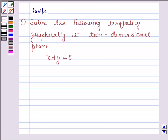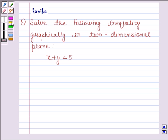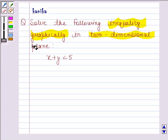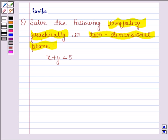Hi and welcome to the session. I am Kanika and I am going to help you to solve the following question. The question says: solve the following inequality graphically in two dimensional plane. x plus y is less than 5.